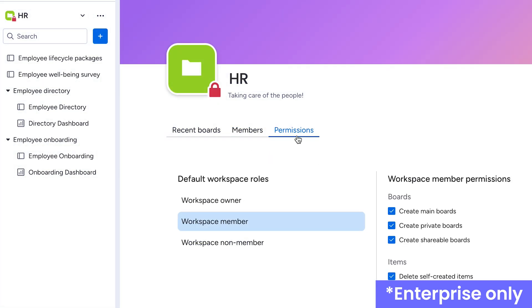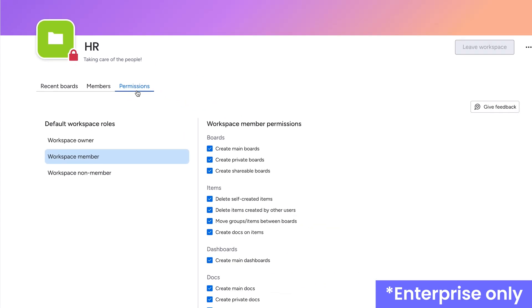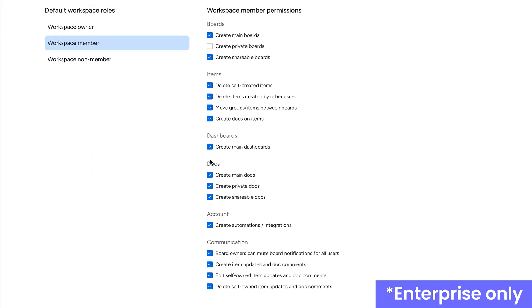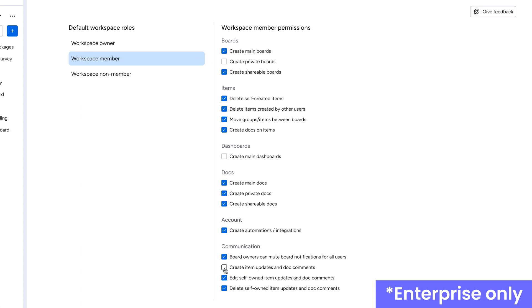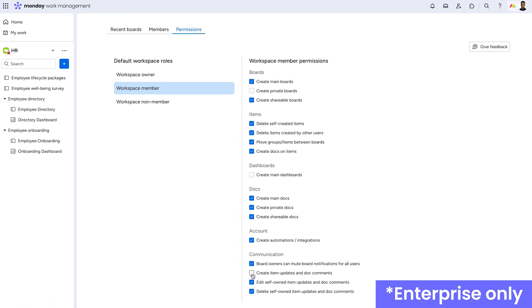What's more, Enterprise customers can take things even further by incorporating workspace permissions. Toggle the ability for members to create private boards, dashboards, and even creating item updates if needed. Complete control over the content added in your account.